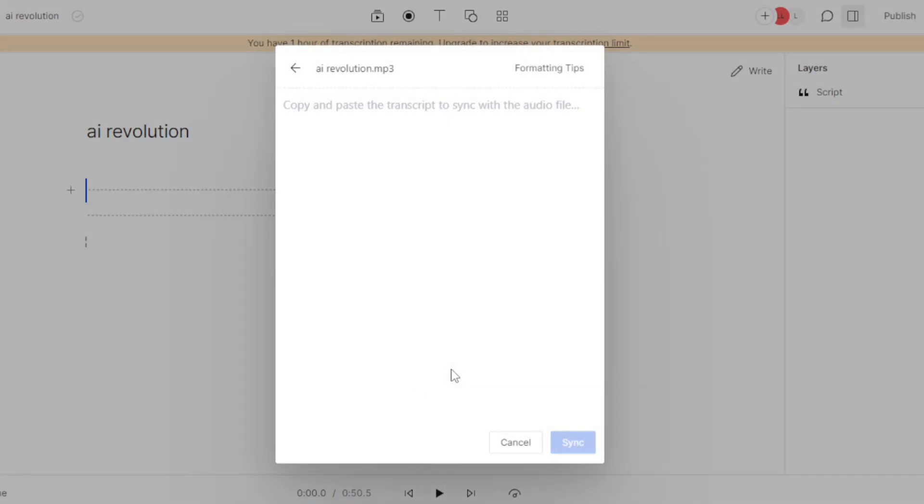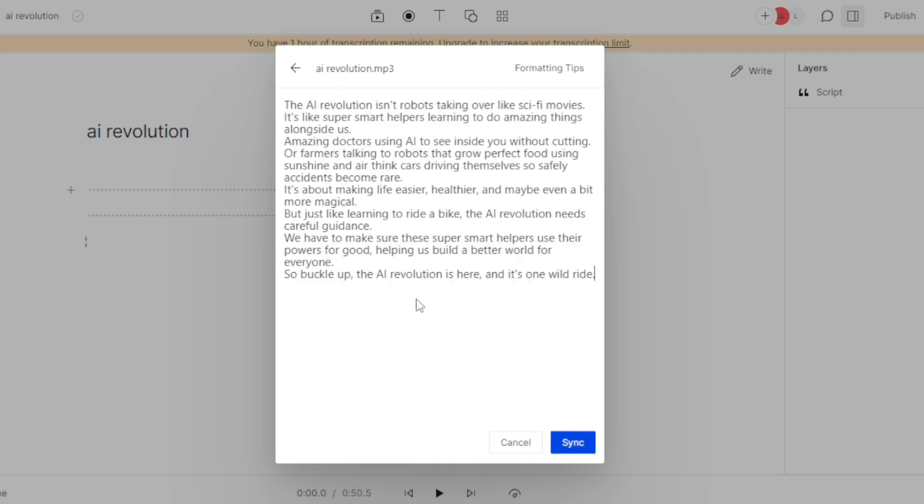Now paste the transcript that you have copied from Clipchamp and hit sync button.